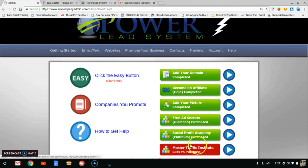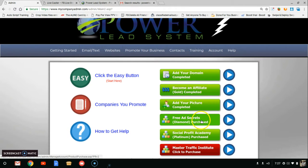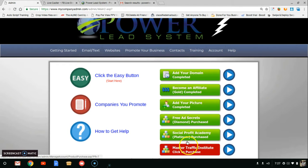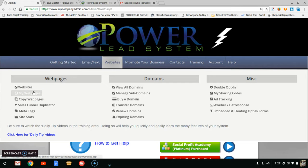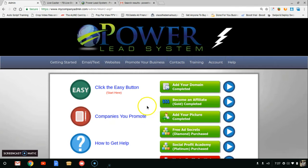They also came out with Master Traffic Institute, which I'm working on turning green. When I started as a gold member and got free ad secrets turned green, I didn't miss those $100 commissions. I made $126 in one day, and three days later that person joined Social Profit Academy — I would have lost that $400 commission. So if you want to make the big money, you've got to turn all these green, and that's what I'm going to show you in my blueprint with VIP coaching personally from me.